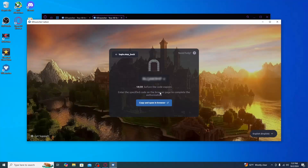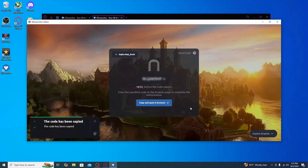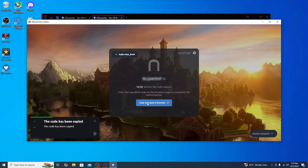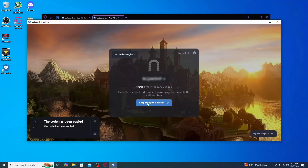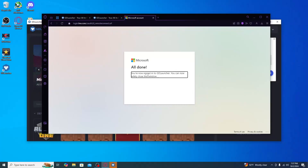Go ahead and click that button. You'll get a code — copy the code, then click Copy and Open in Browser. Sign in with that code using your Microsoft account. After signing in, you'll get an 'All Done' message saying you are now signed into GD Launcher and you can safely close that window.